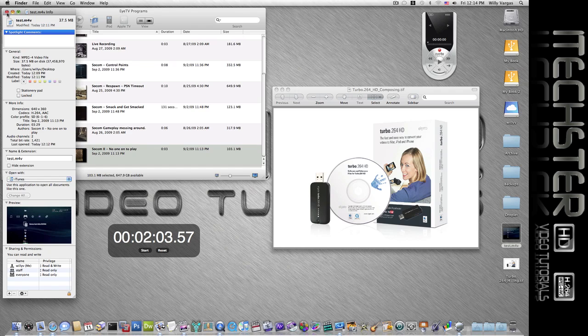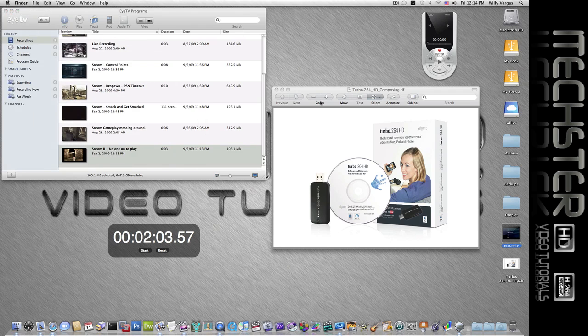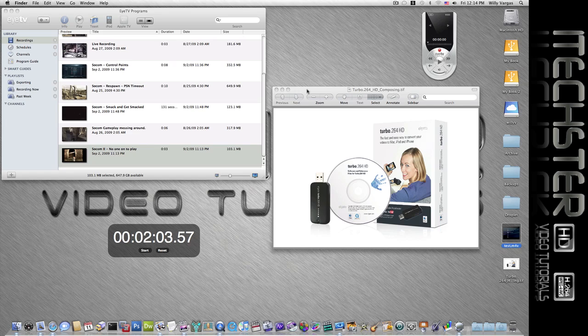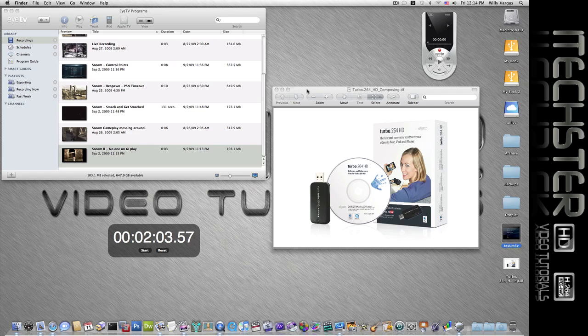Anyways, I hope you enjoyed that quick tutorial on how to use the Turbo.264 HD encoder along with the ITV3 software, which both are from elgato.com. Anyways, this is Willie V, aka BlueBoy Kennels, and as always, thank you for taking the time to watch.